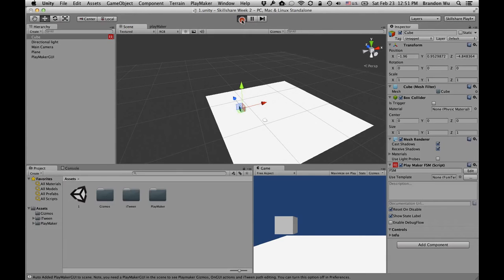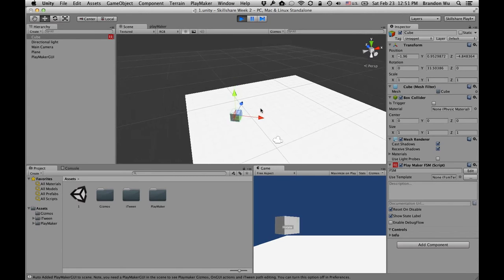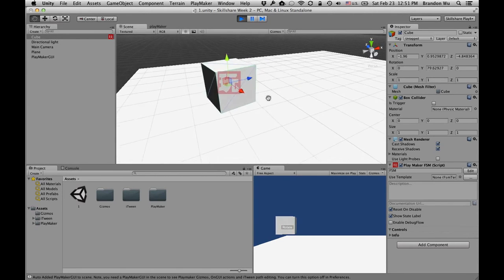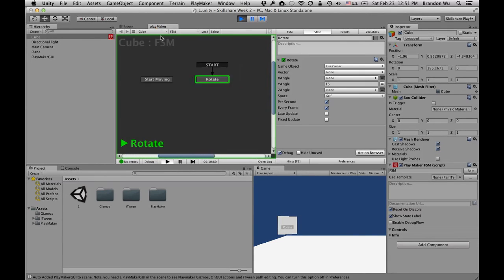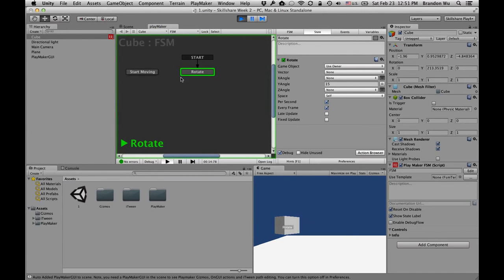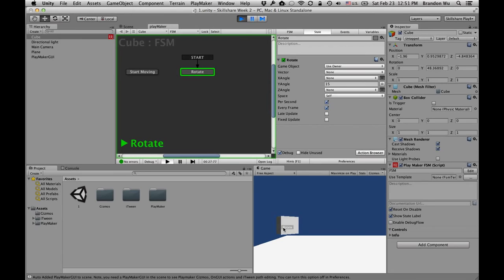Notice how it's no longer moving — it's simply rotating. If we click on Playmaker, you can see the rotate state is highlighted with a green border, which means this state is active. You can also see it says 'Rotate' — that's the state we're in. By default in the game view, you'll see the state of the object as well.